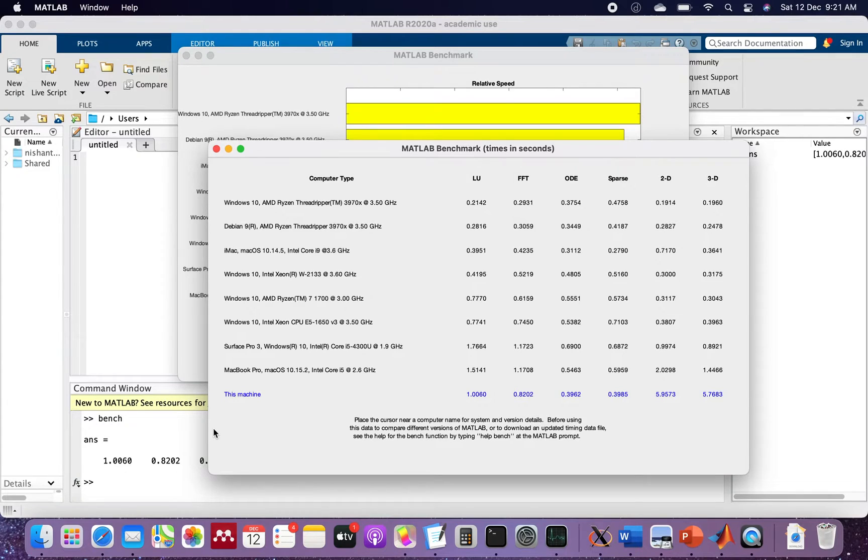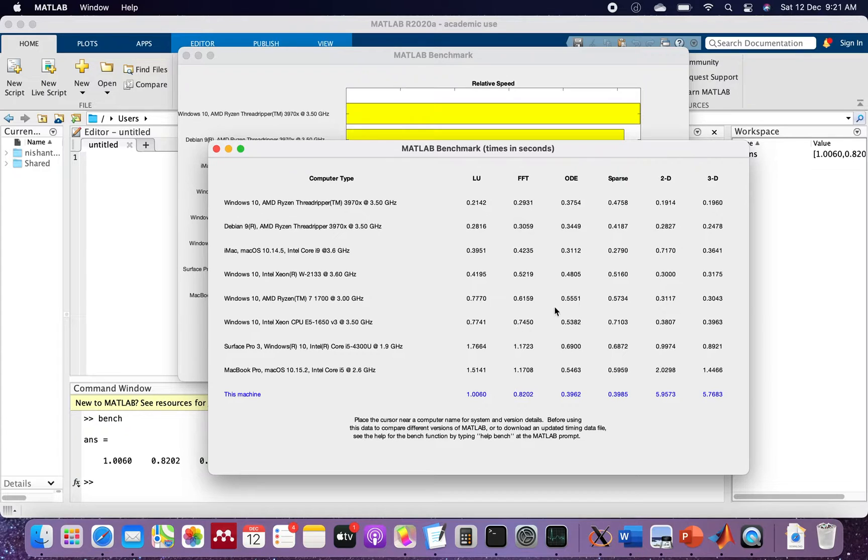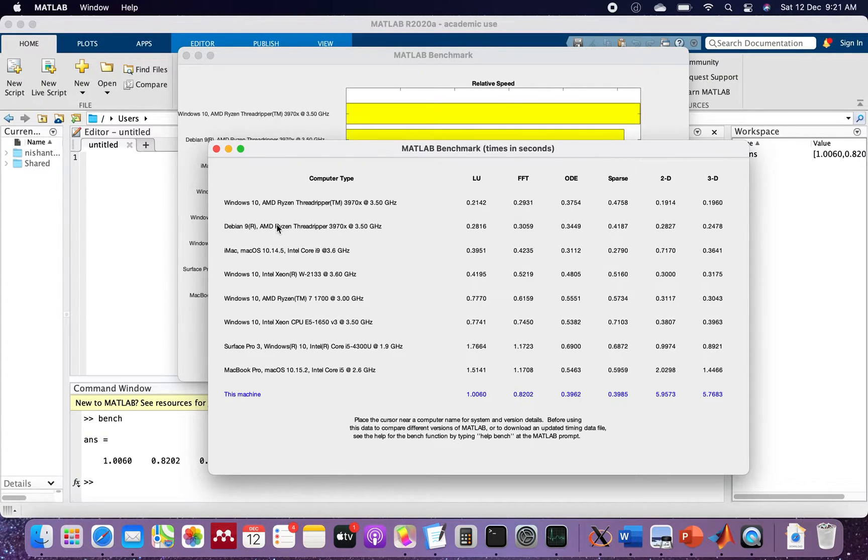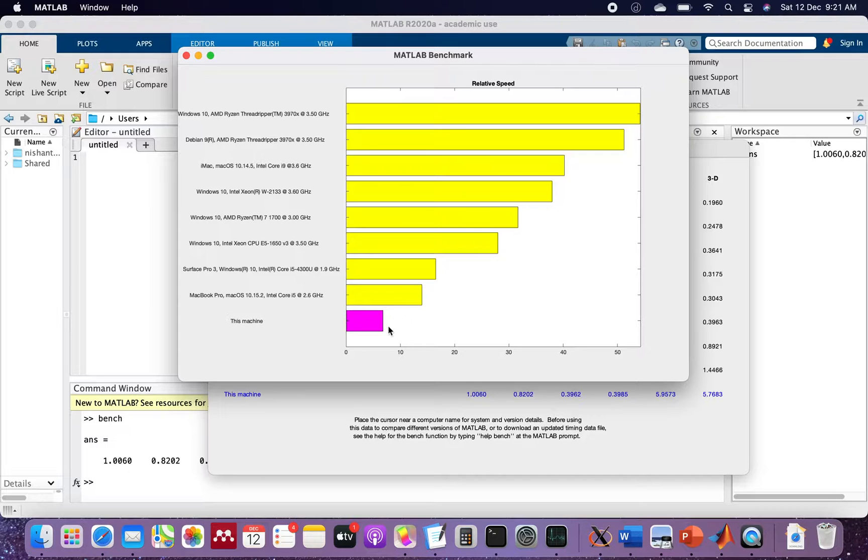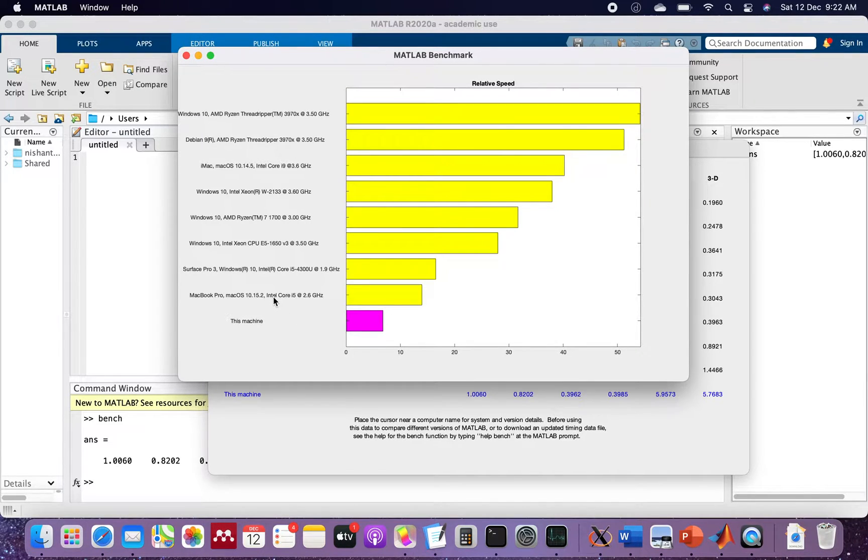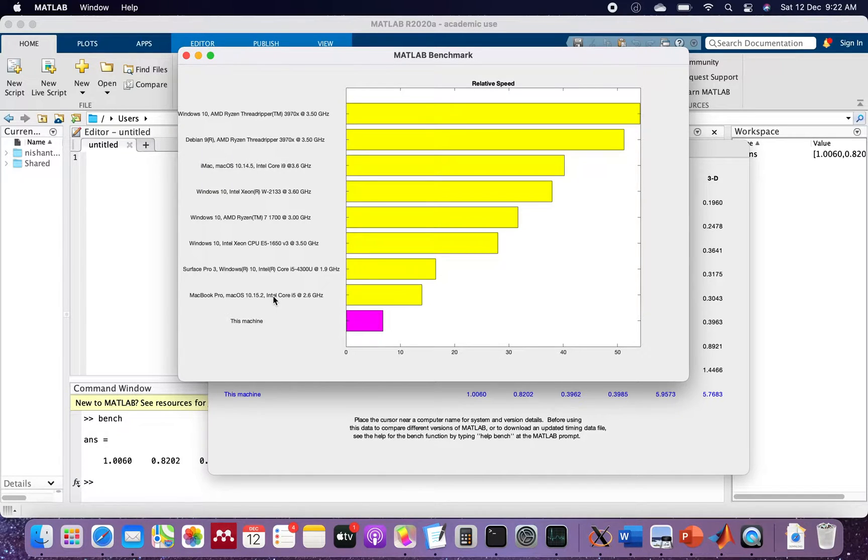This is the result. I honestly do not completely understand what these values represent, but you can see this machine ranks here. Above this you have MacBook Pro macOS 10.15.2 which is running on an i5 processor, then you have i5 fourth generation processor.